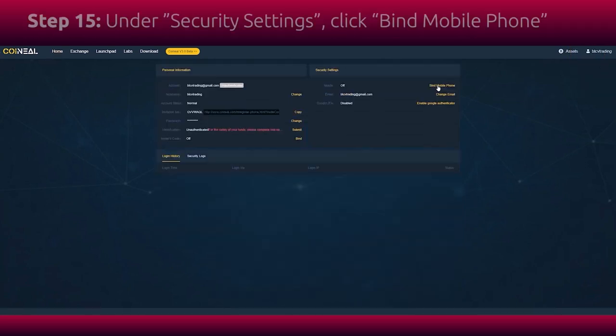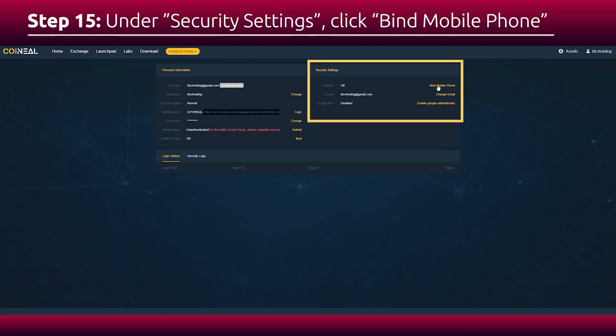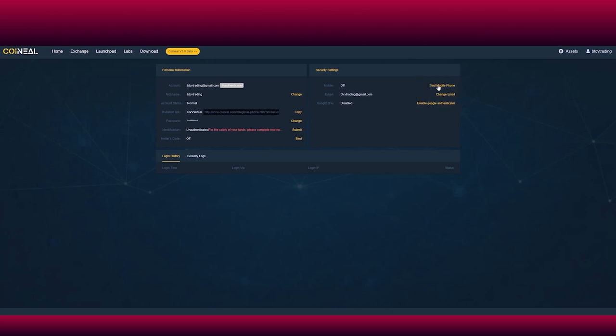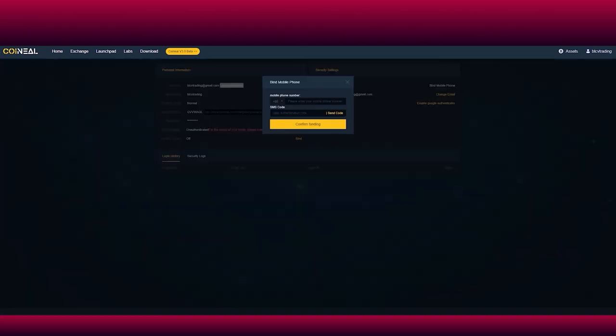Then go to the security settings section where you have two options of verification: by Google Authenticator or by binding your phone. To bind your phone,